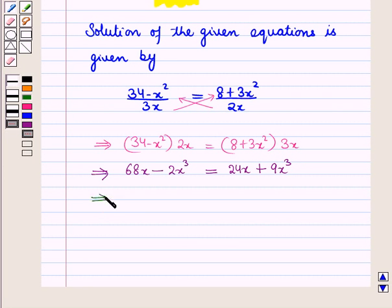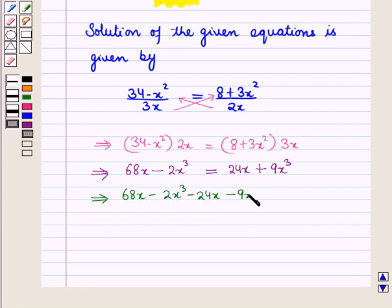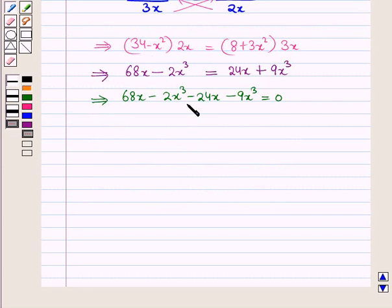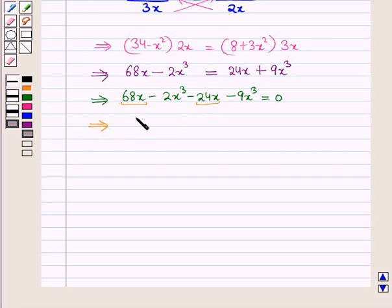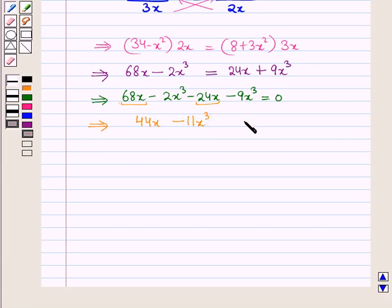This further implies 68x − 2x³ − 24x − 9x³ = 0. Combining the like terms: 68x − 24x = 44x, and −2x³ − 9x³ = −11x³, so we have 44x − 11x³ = 0.